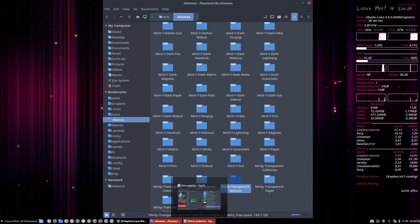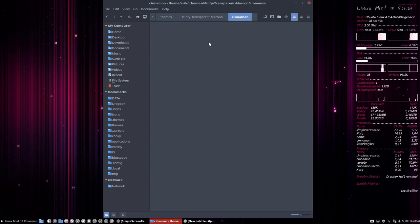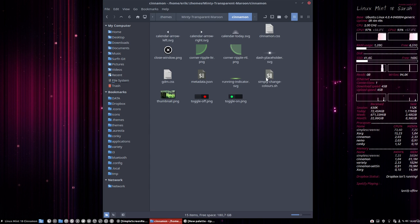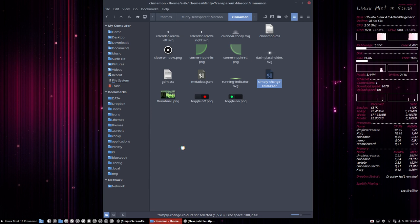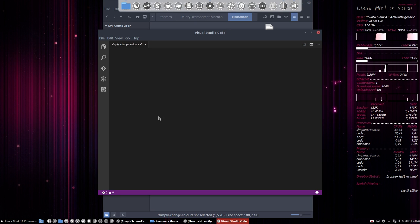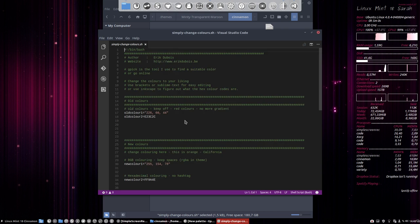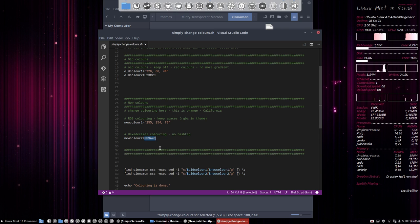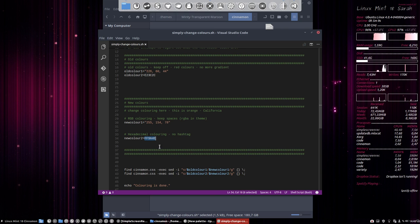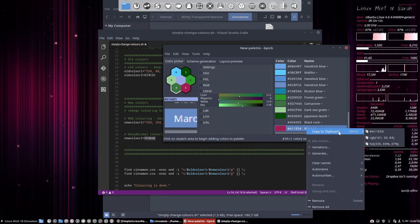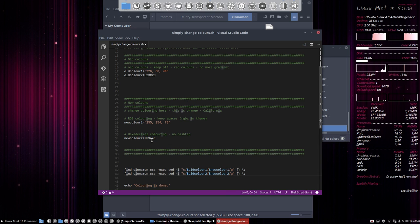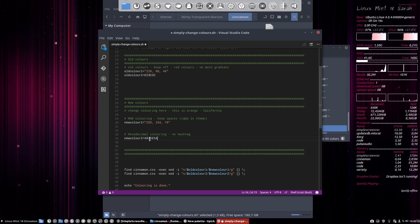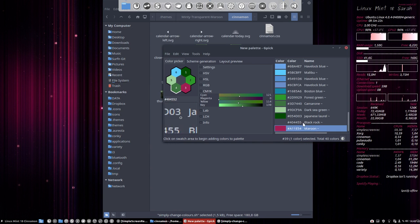Then we have the change color script. You open it in whatever text editor you want. Basically, you just go to the new color section and paste your new color here. No hashtags it says. Yes, that's correct.